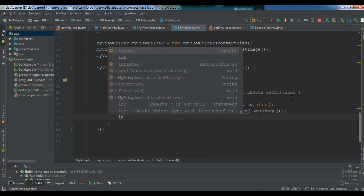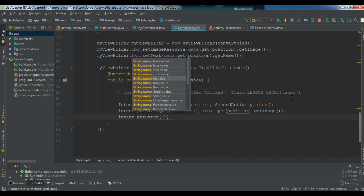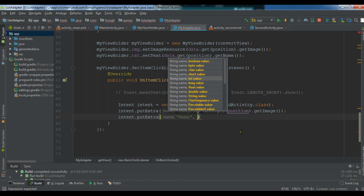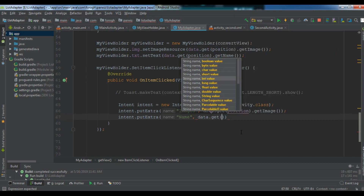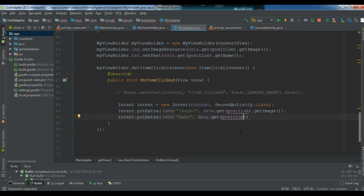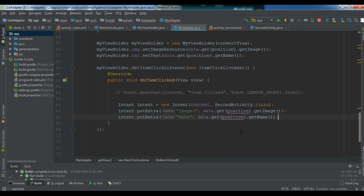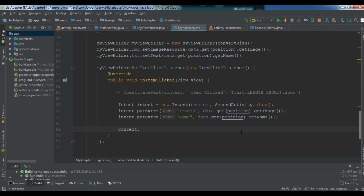The second putExtra uses key 'name' and value data.get(position).getName(). Then we need to start our activity, so we call context.startActivity(intent). This is the complete data we are sending to the second activity.